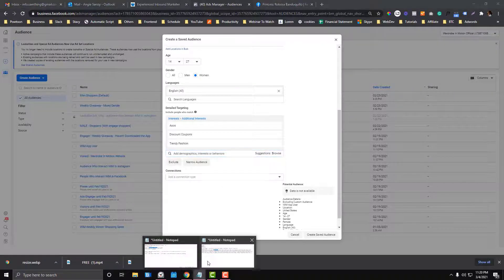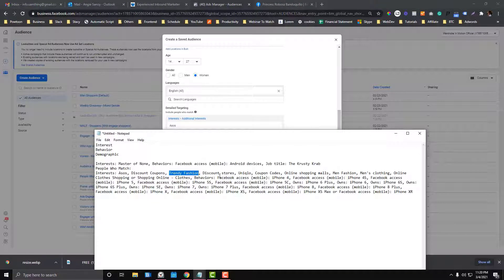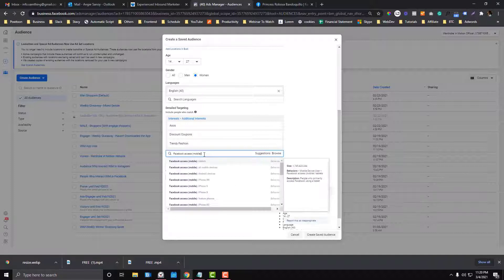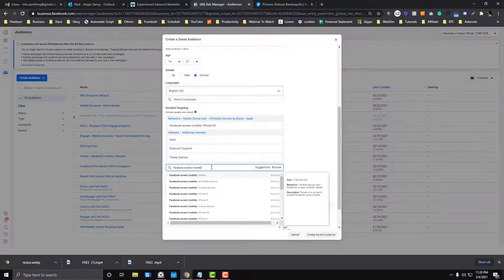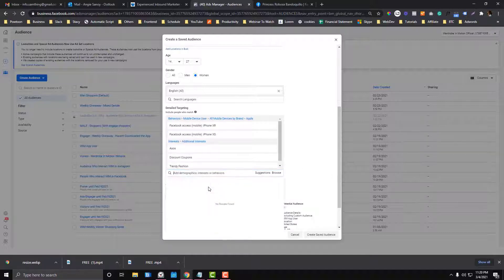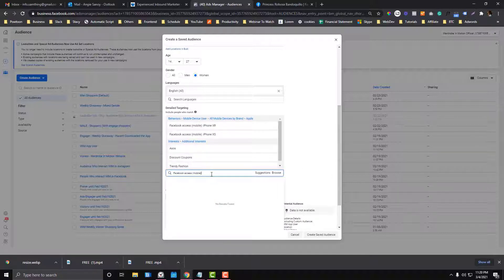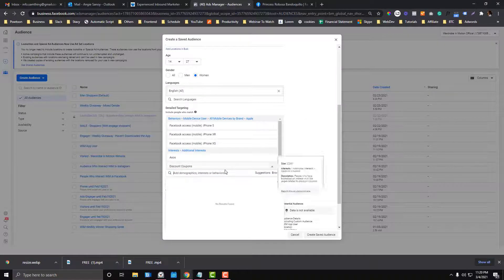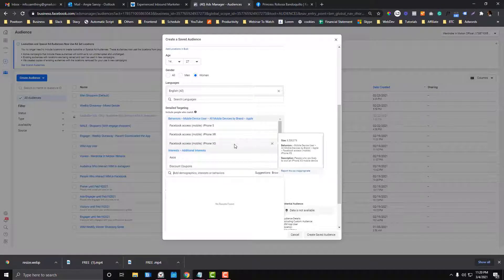Besides interest, we can also narrow with behavior. For behavior, I want to target people who access Facebook via mobile — specifically iPhone users only, since our app only works on iPhone. I don't want to target Android users. Note that iOS/iPhone users are more expensive to target than Android users, according to Facebook experts.